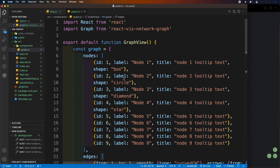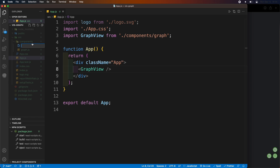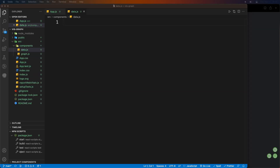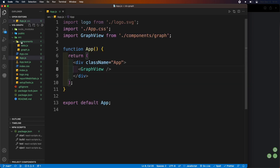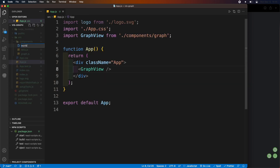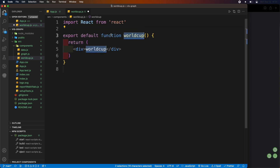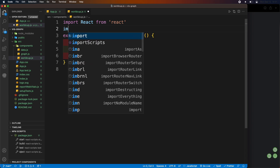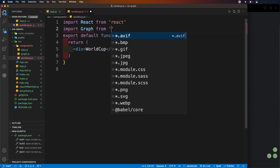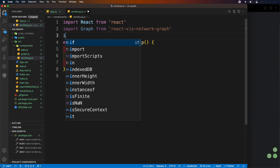Now let's work on the final app. Create a new file called data.js inside the components folder. We already have the data prefilled, so just copy and paste it into the data.js file. Create another file called worldcurve.js which holds the view of the graph. Create a functional component inside it, then import graph from the network library and also import edges and nodes from the data file.